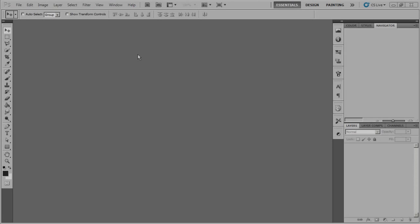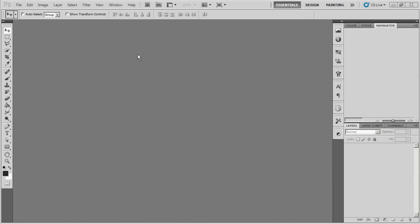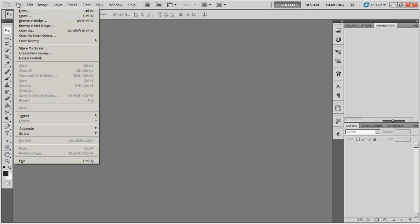Hey guys, Charles here with D2APdesigns.com and I have a new Photoshop tutorial for you guys. I'm going to show you how to make a cool background for maybe a name tag or a button or something like that. So let's go ahead and get started.